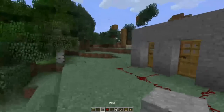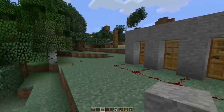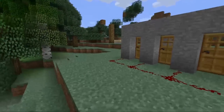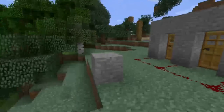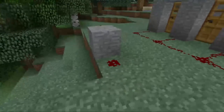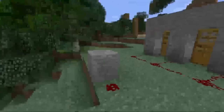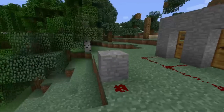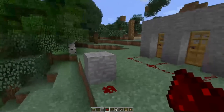Now the inventory bar still works even though it's disappeared. I can scroll through my items and place them on the ground just like normal without any problem. But if I can't find my inventory bar, simply press F1 and it will reappear.